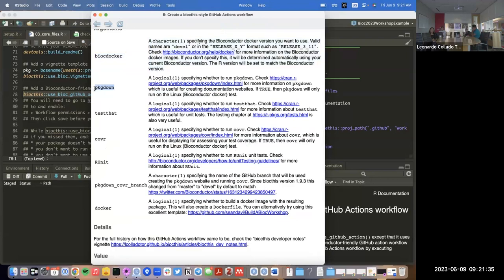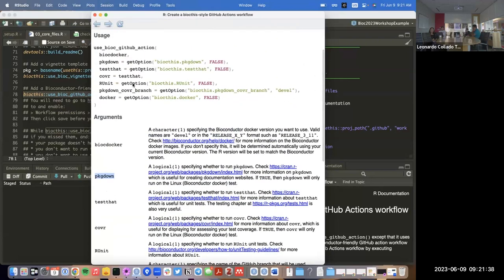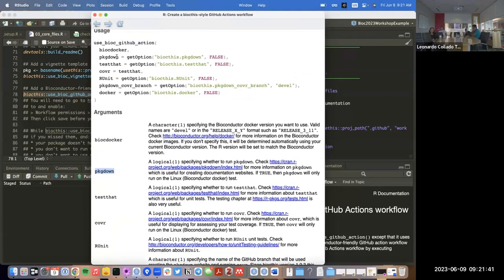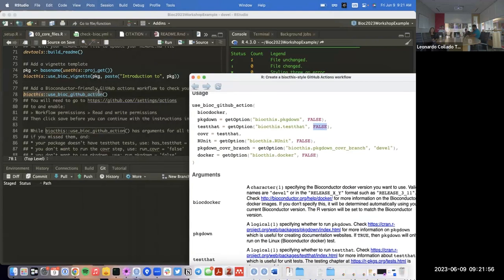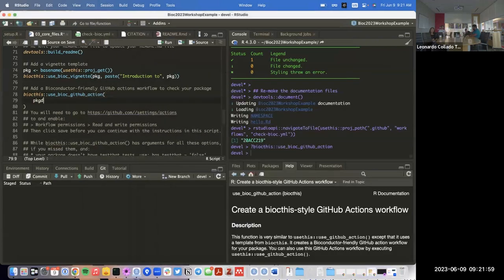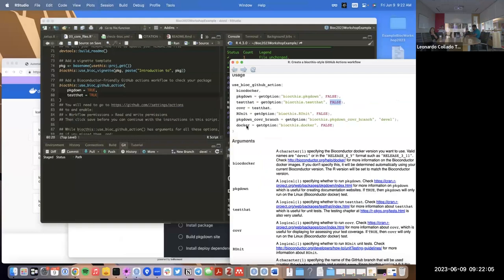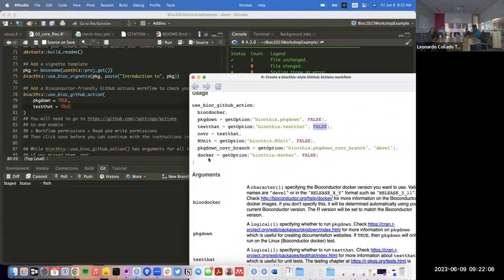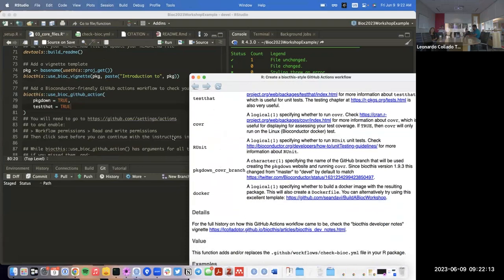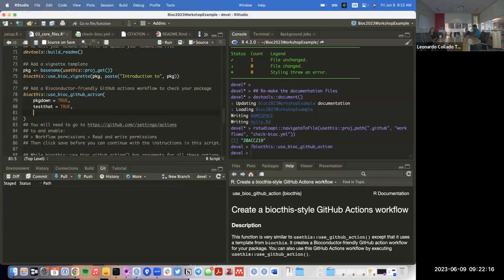`pkgdown` is an argument if you want to update your website — by default it's false, but I recommend setting it to true. Also for `testthat` the default is false. So what I recommend is specifying `pkgdown = TRUE`, `testthat = TRUE`, and the last option is `docker` — we'll say we want that also to be `TRUE`.